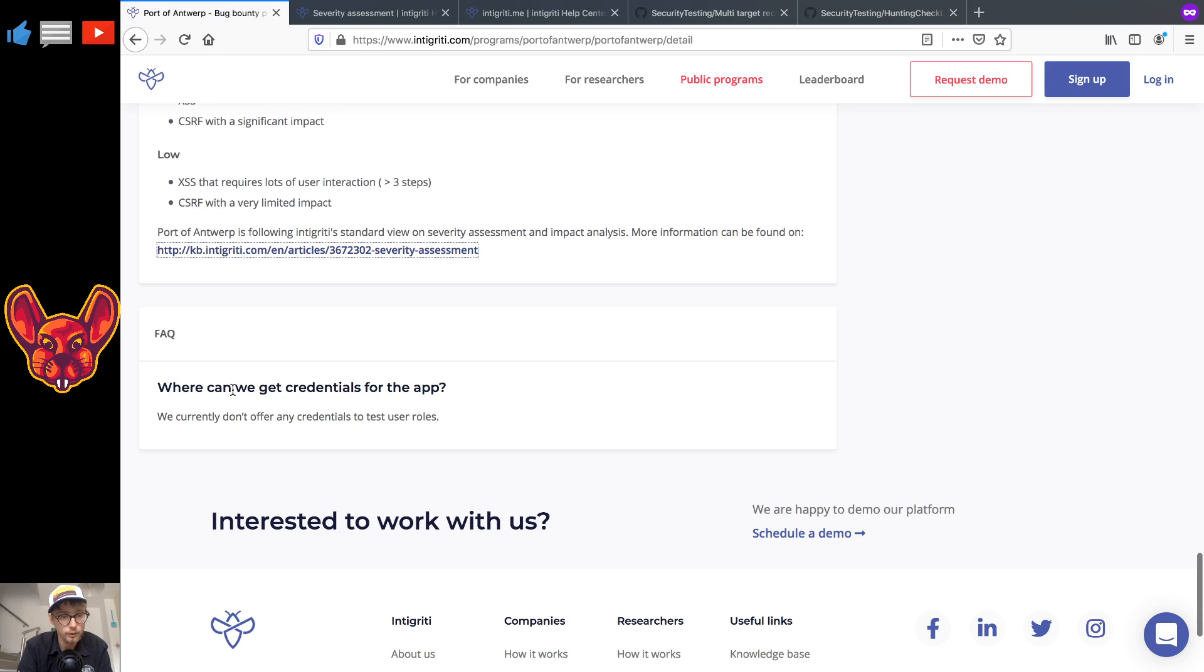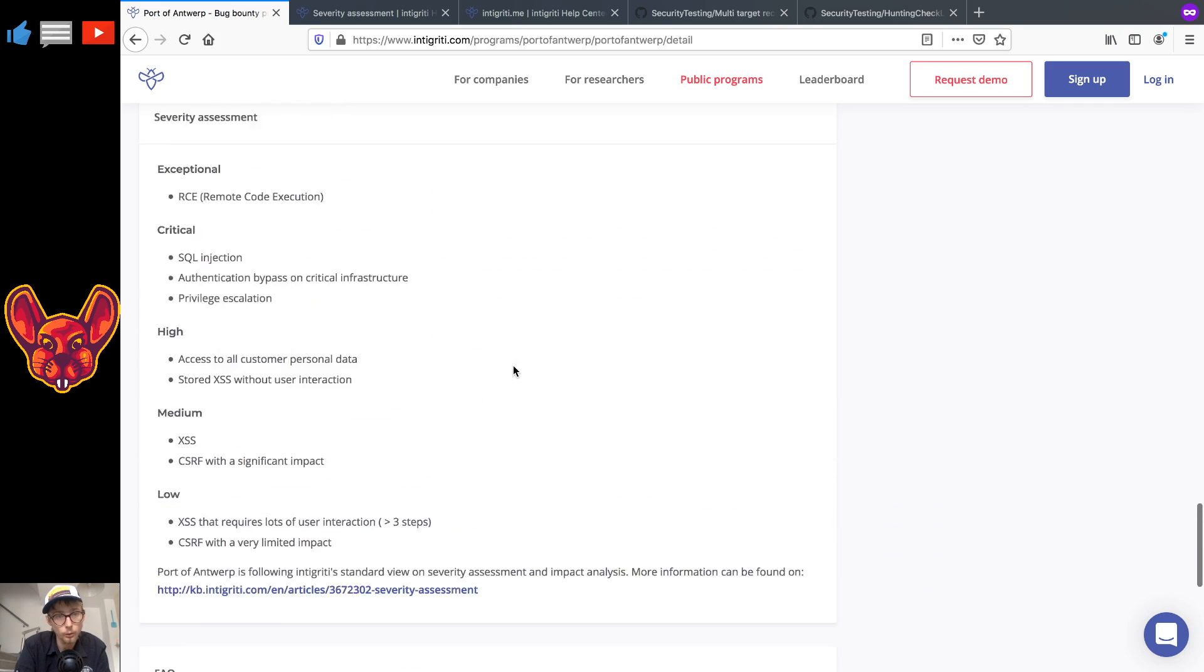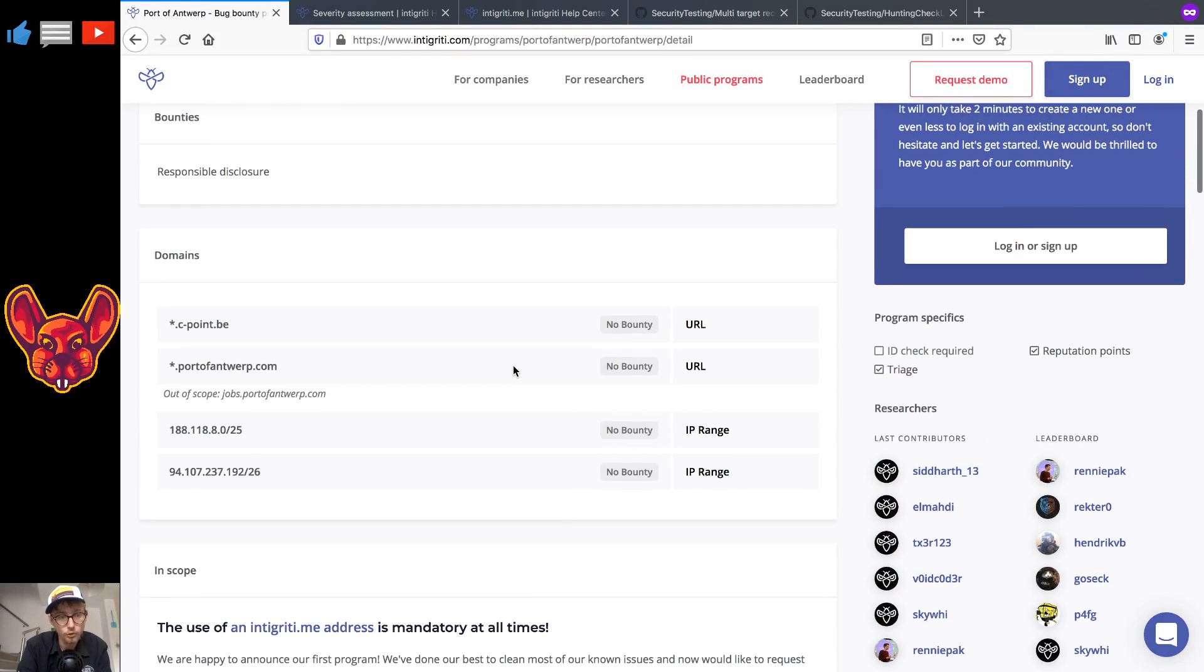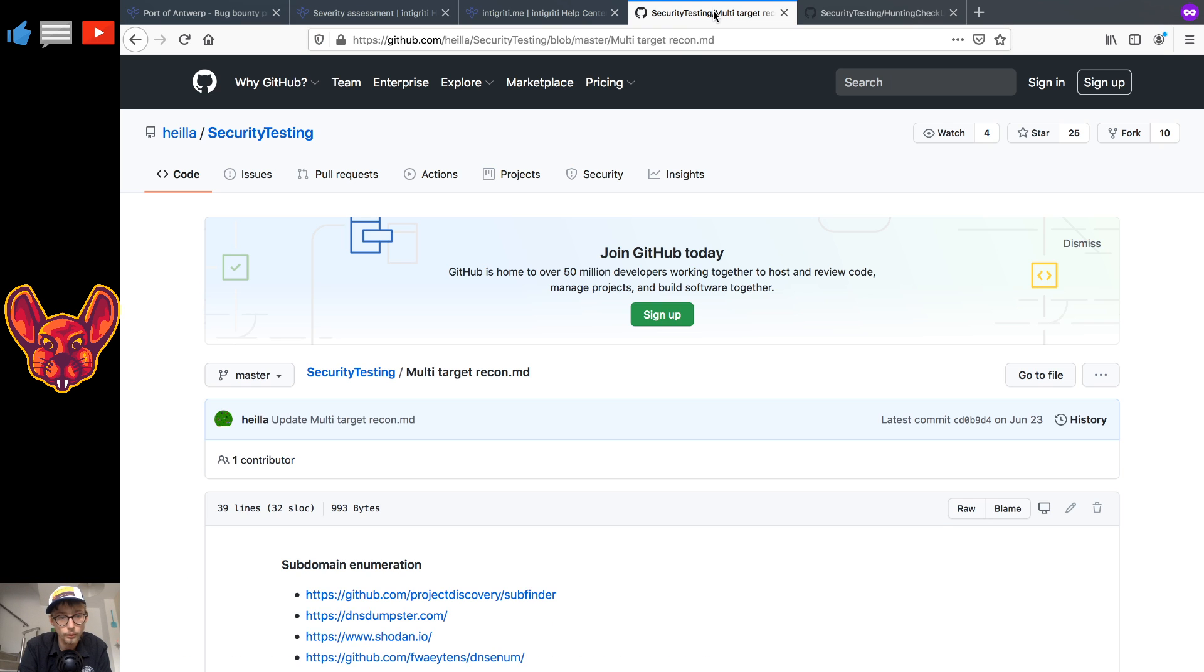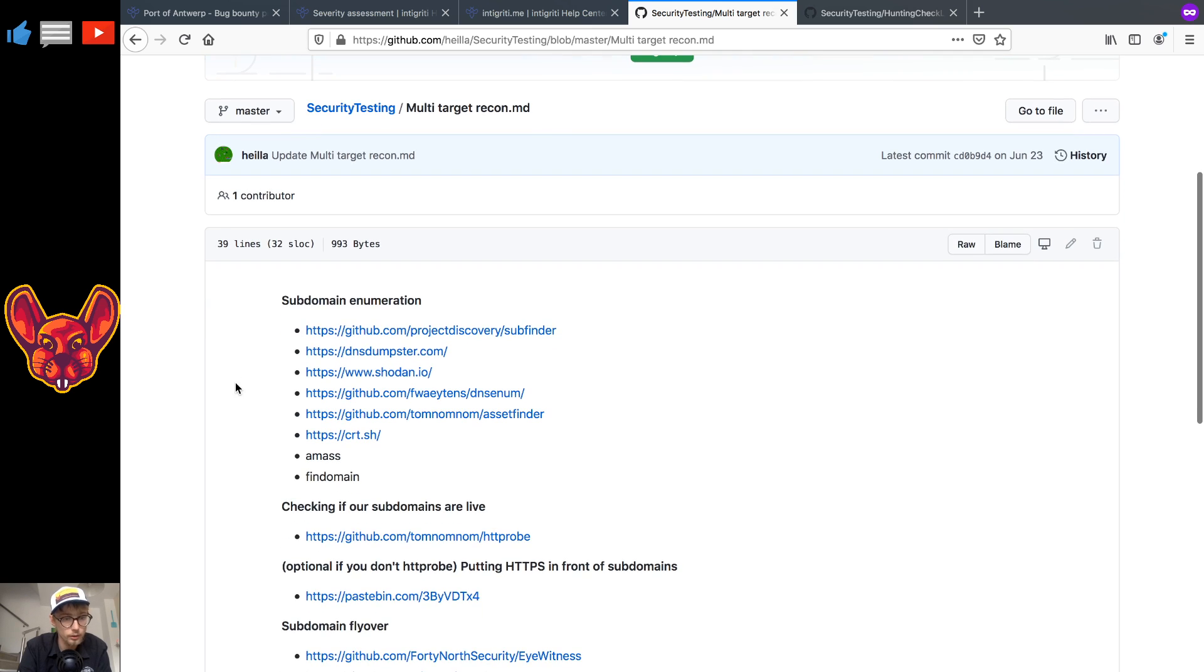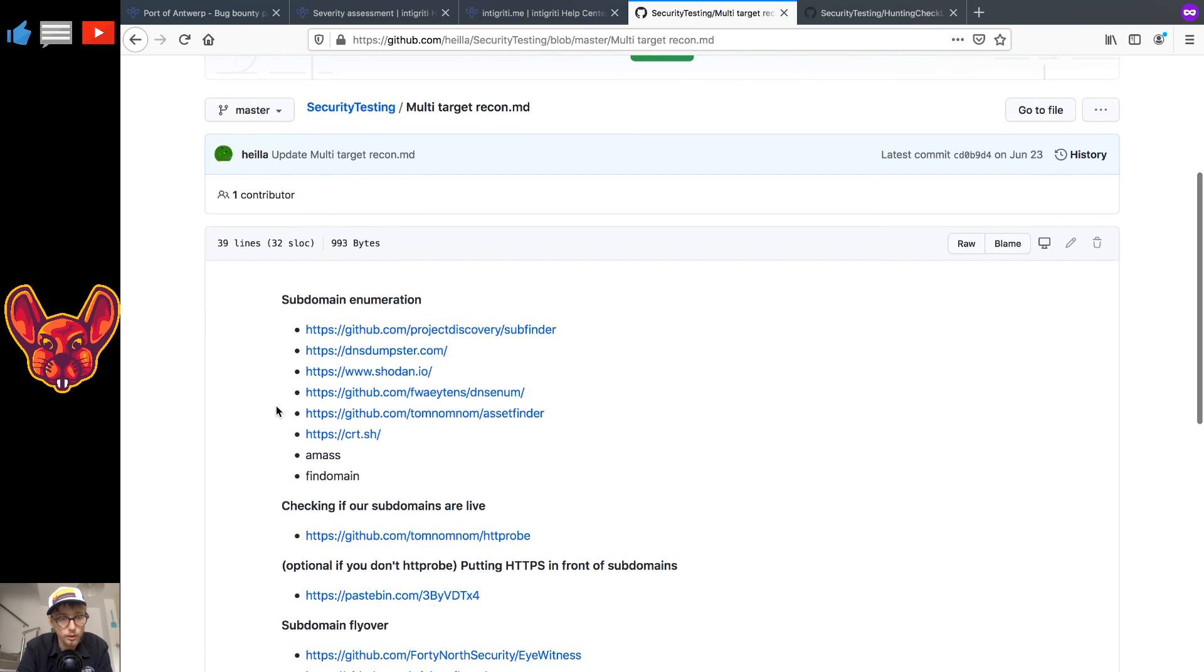Now for the FAQ, for the credentials they don't offer any current credentials. Now as you can see there they have a star dot target so we're going to go into a script that I wrote, well not a script, a checklist more for multi-target recon.